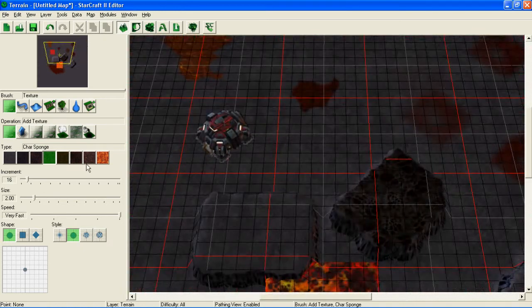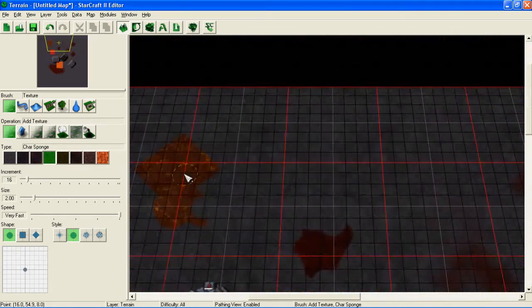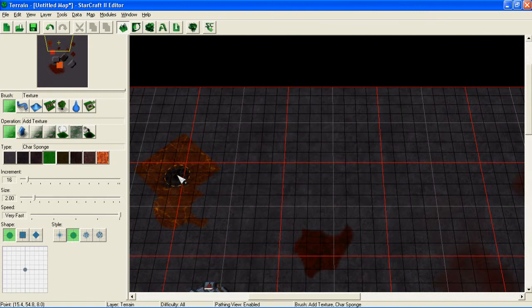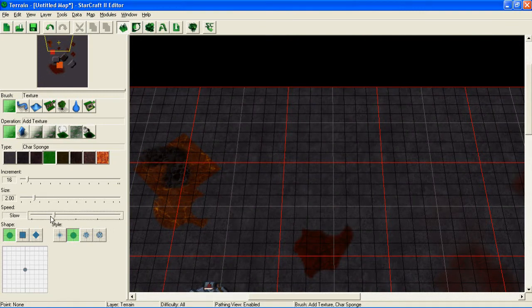I mean, it really looks nice, but it's just gonna take forever to make a good-looking map.